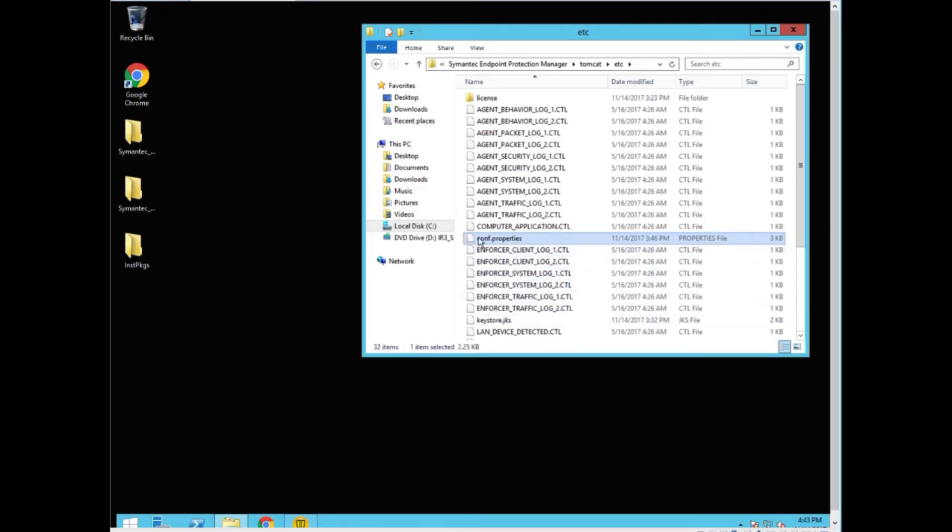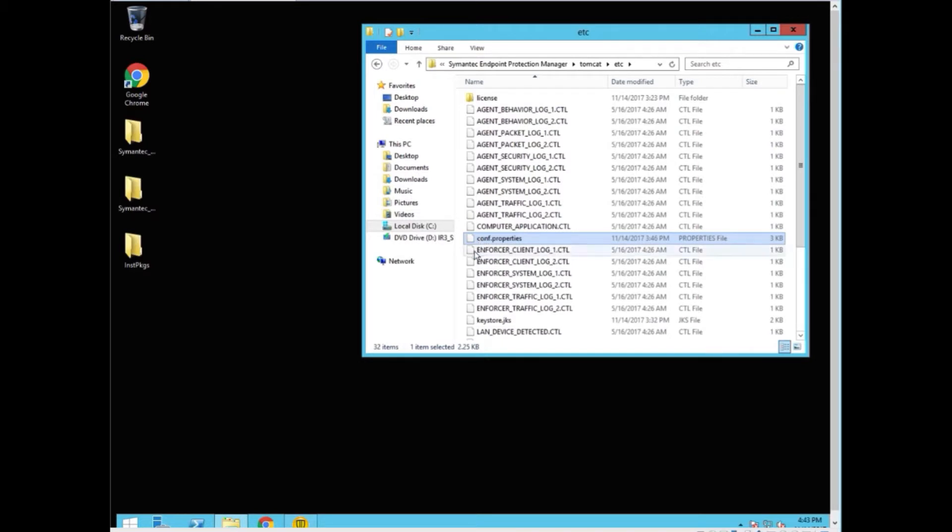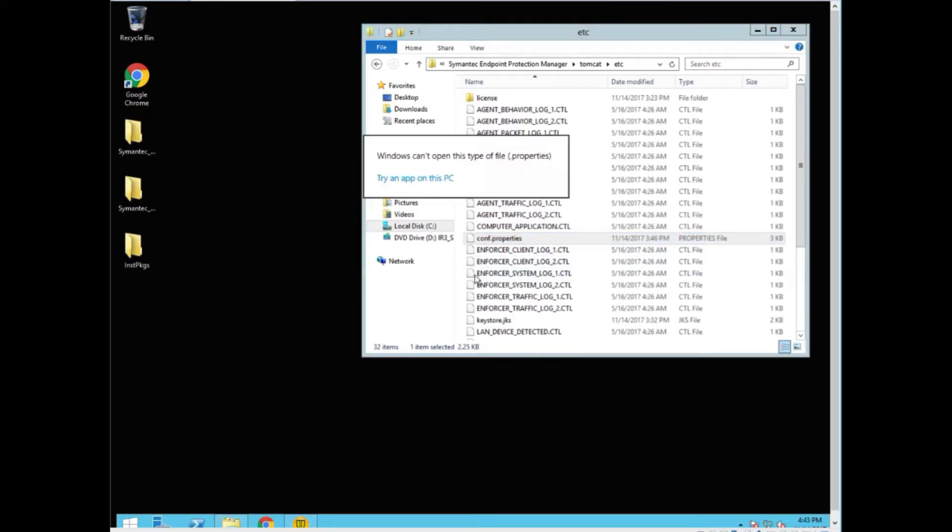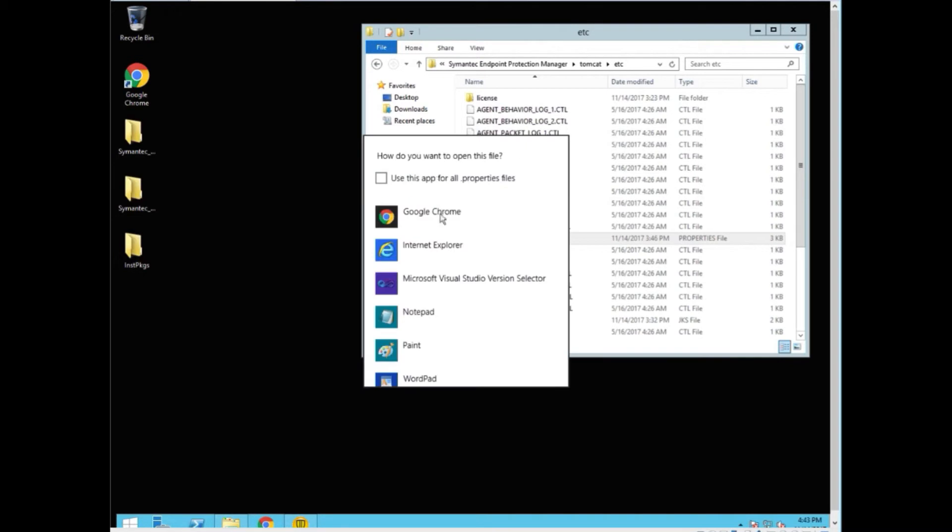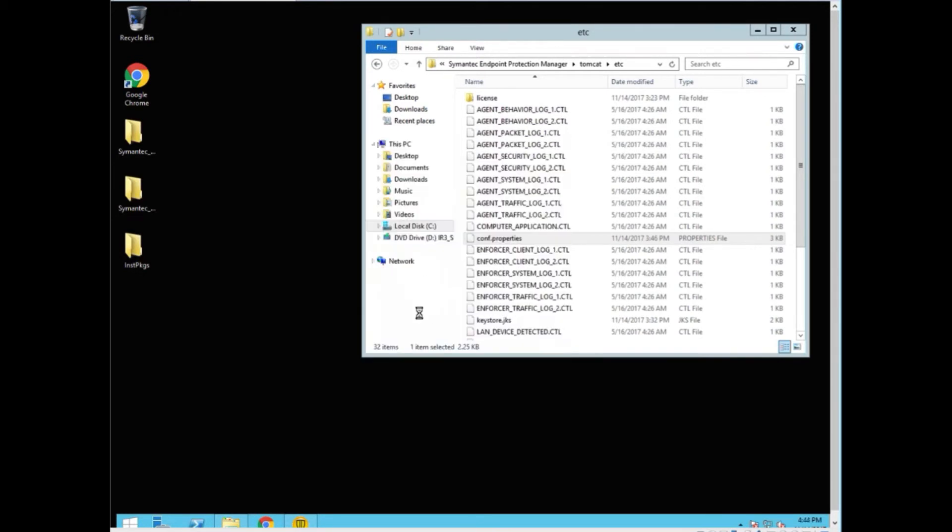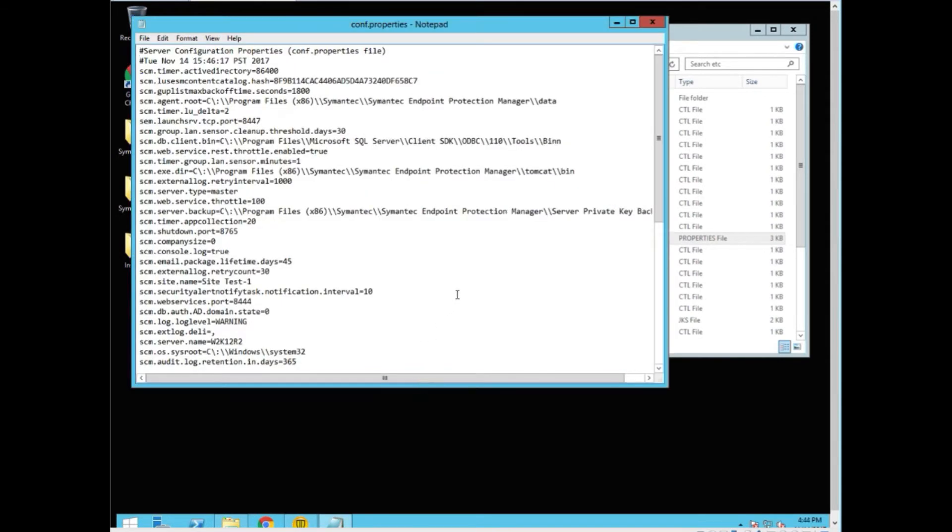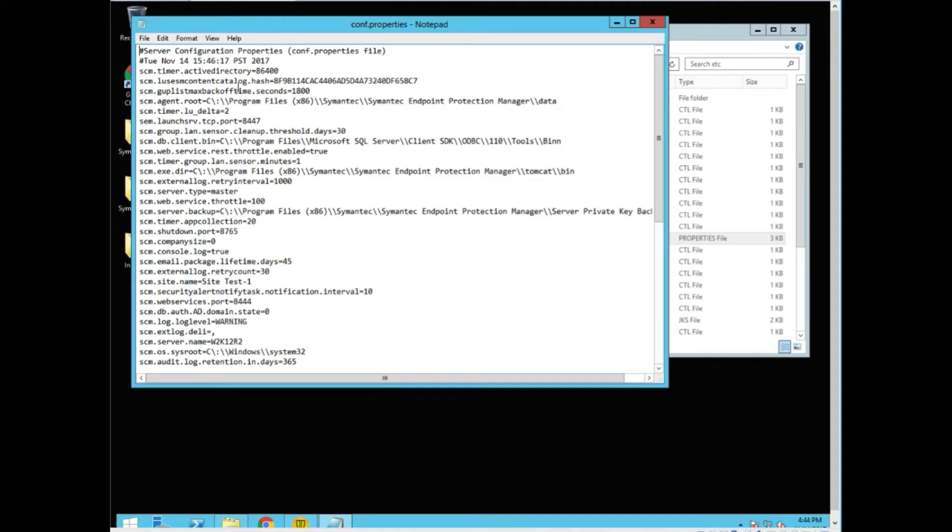This particular file contains all the information about the current SEP. We can open it with Notepad. Here you see all the settings that are here. If you inherited your setup or your environment from someone else, you may not understand or know how this actual SEP manager was built. This can help you.